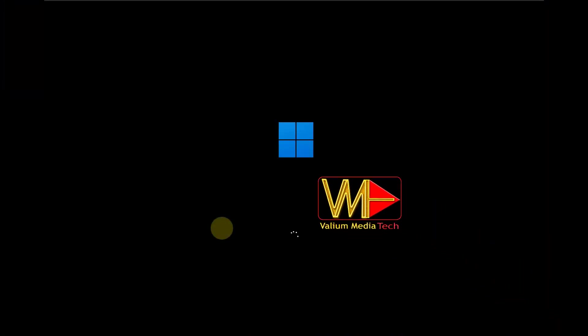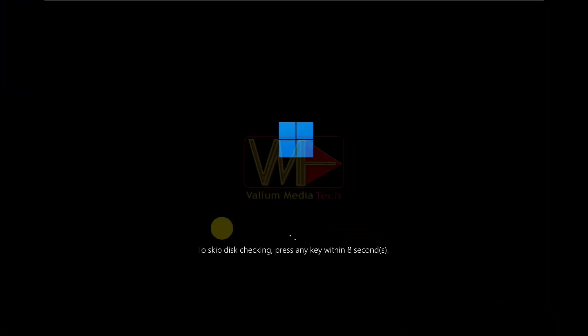Hello everybody! On this video, I will show you how to disable disk check at Windows startup with this message.